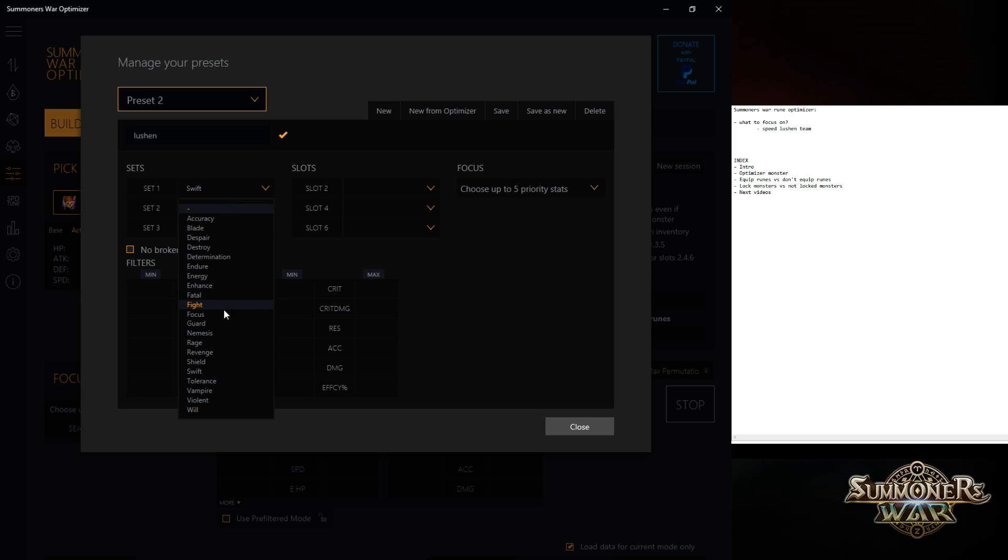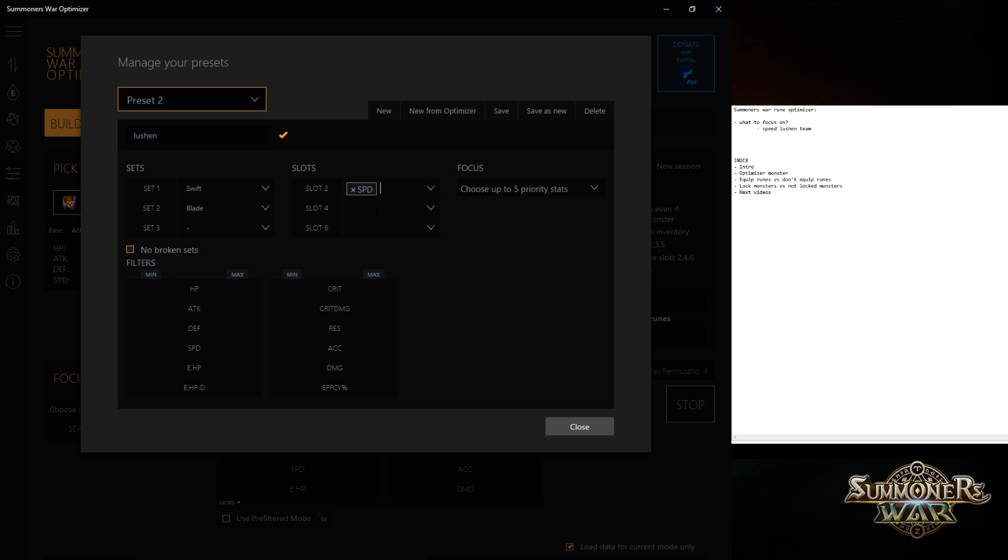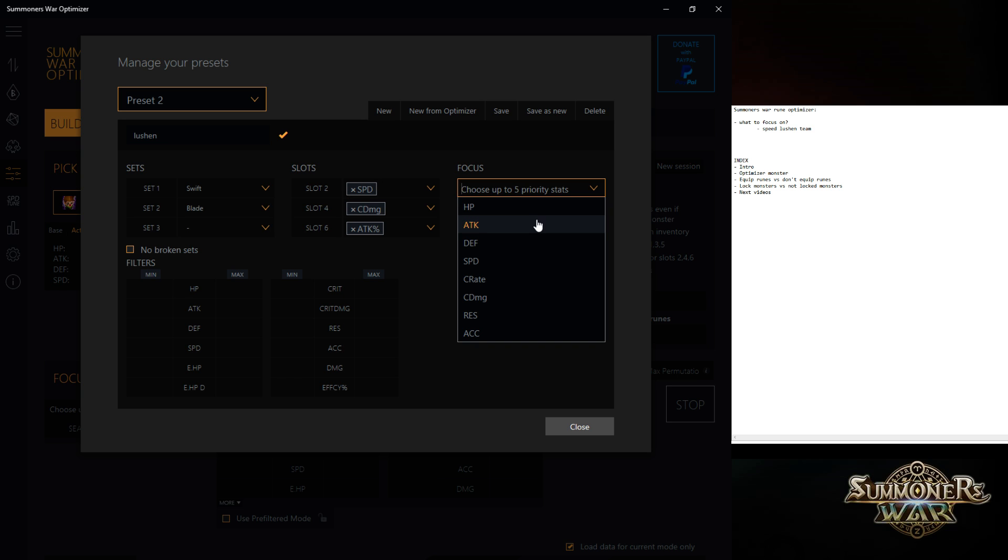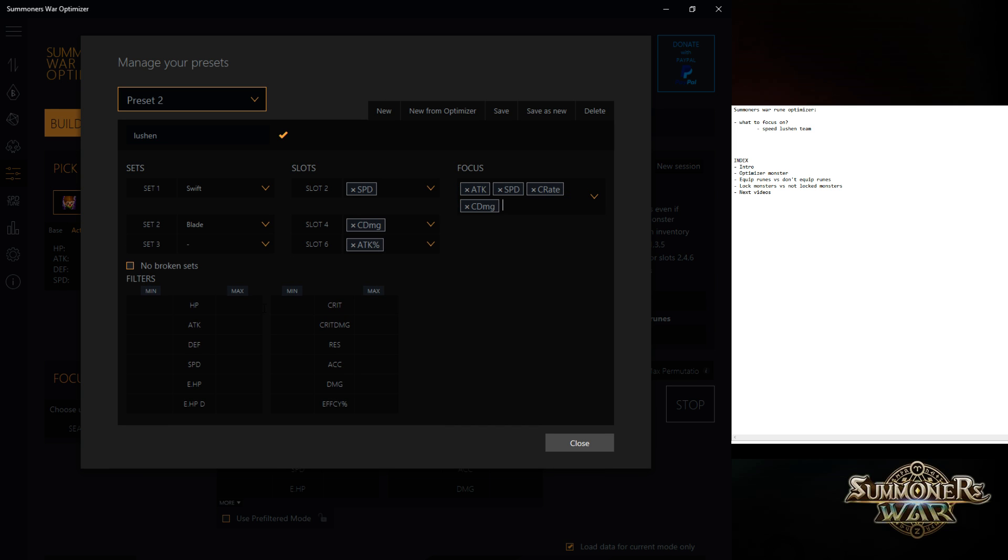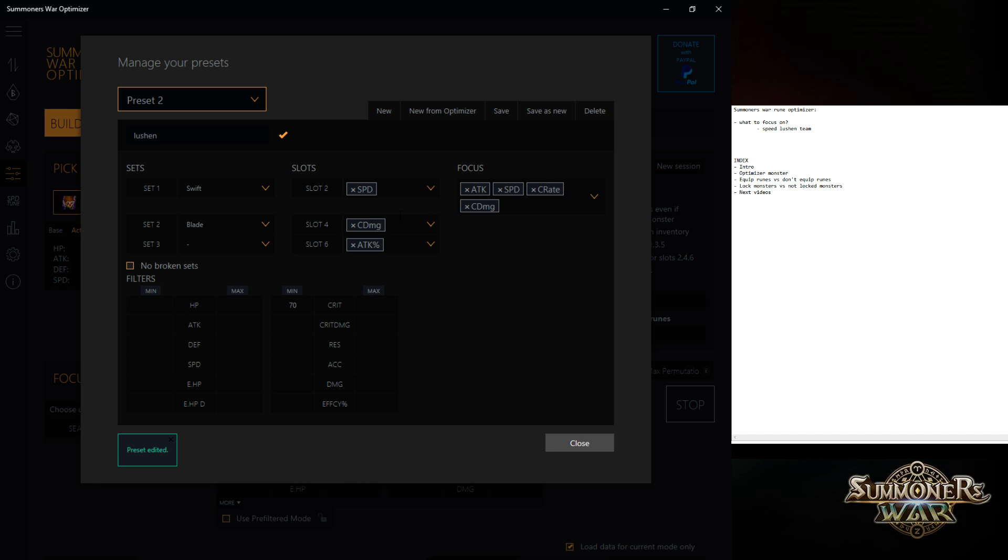So let's say Blade on speed, crit damage, attack. And we're focusing on attack, speed, crit rate, crit damage. I want at least 70 crit rate. So I can also use this with Sekhmet. For the rest, I don't really mind. Don't just close it, save it.